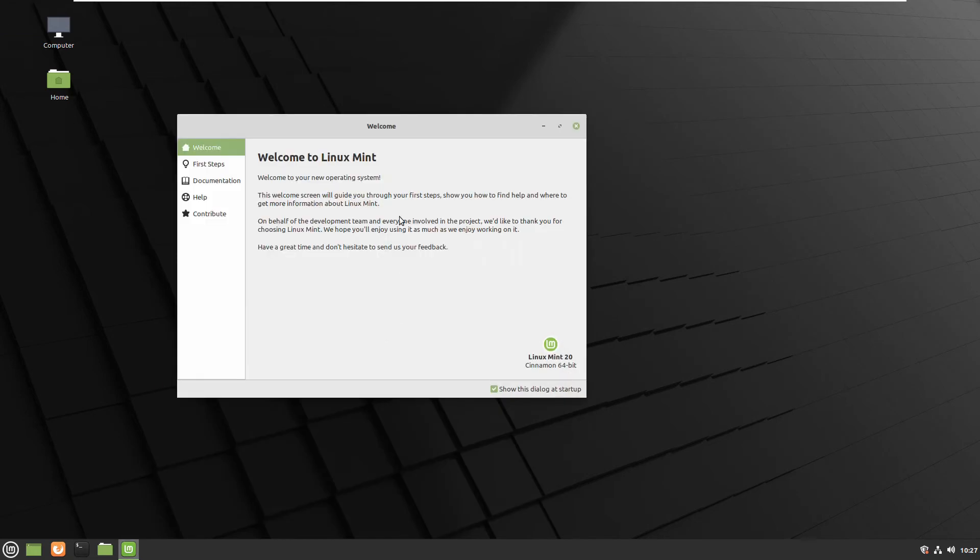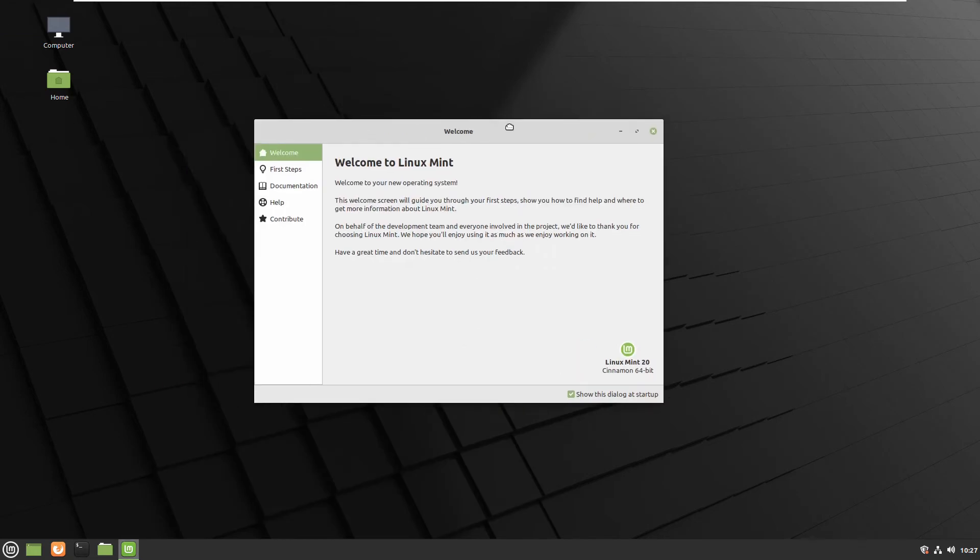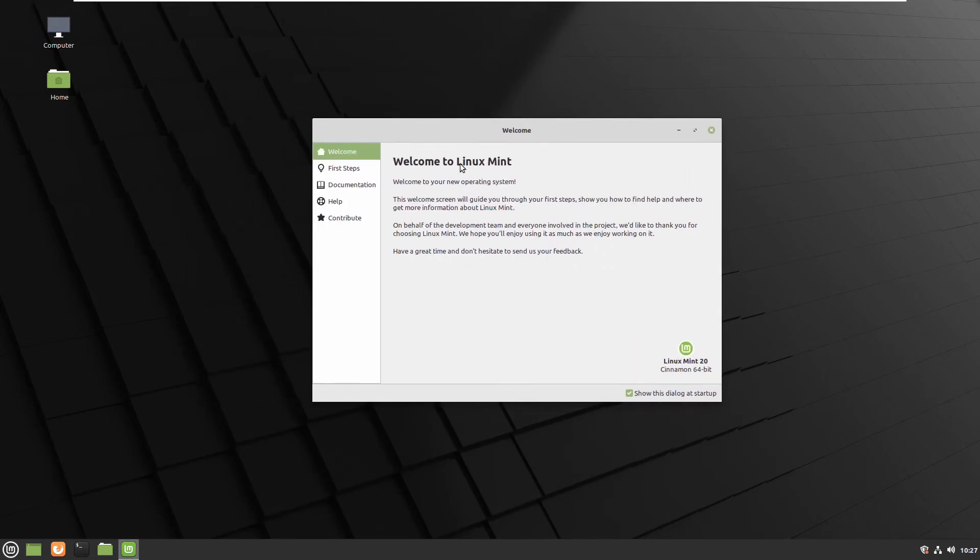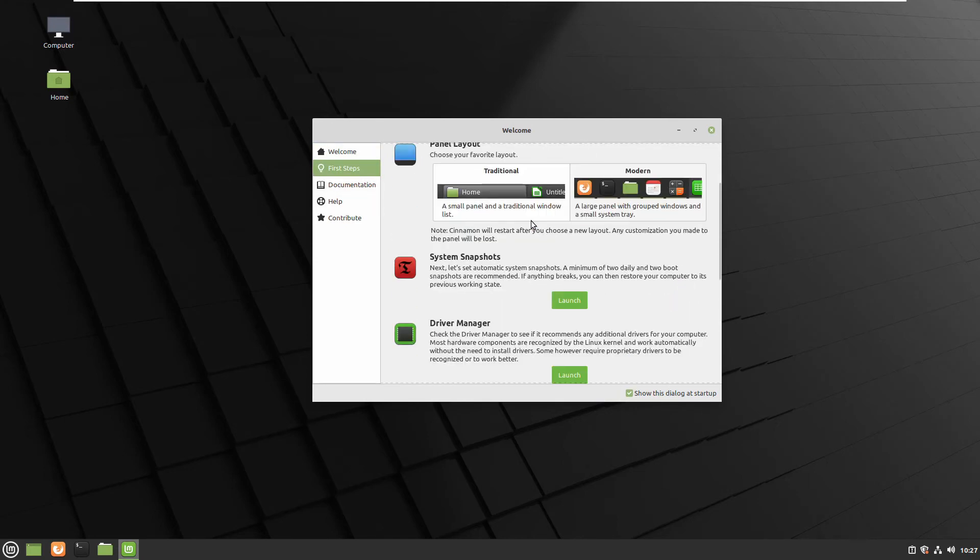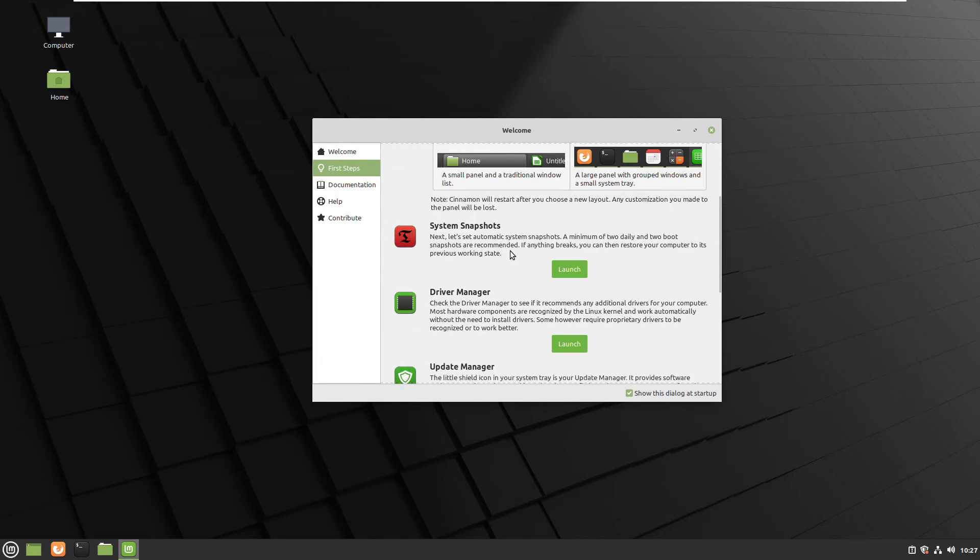OK so let's continue. This is the welcome screen. Selecting the first steps. It will guide you if you want to change some settings.